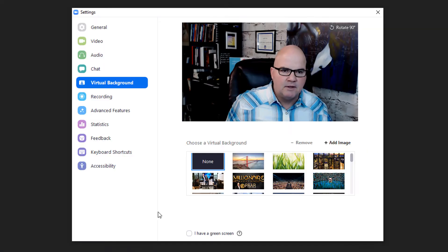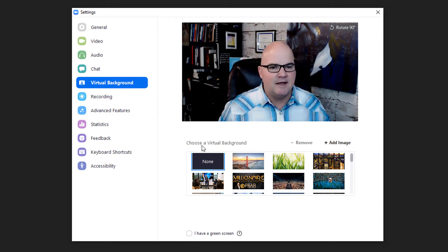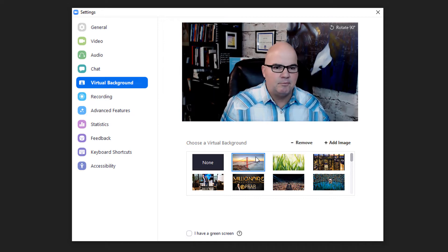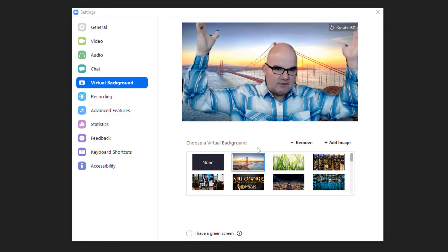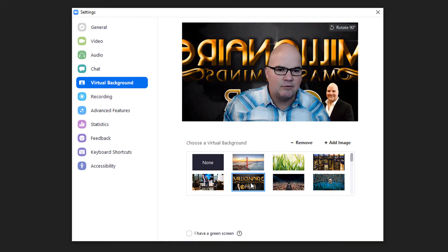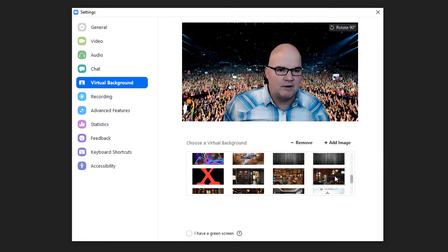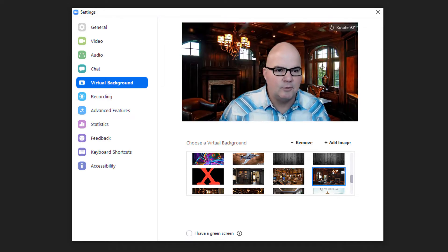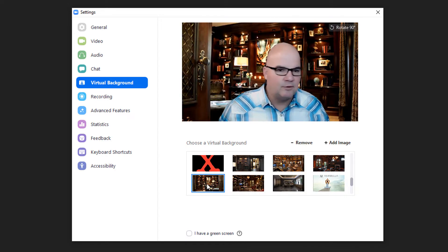We'll start with 'Choose Virtual' and you can see that right now I've got the background set to none. If I want to select one of these it will put a background in there. You can see I've got the Golden Gate Bridge behind me and it doesn't require a green screen. I've added all kinds of backgrounds — I can look like I'm in a library, this library, or this library.